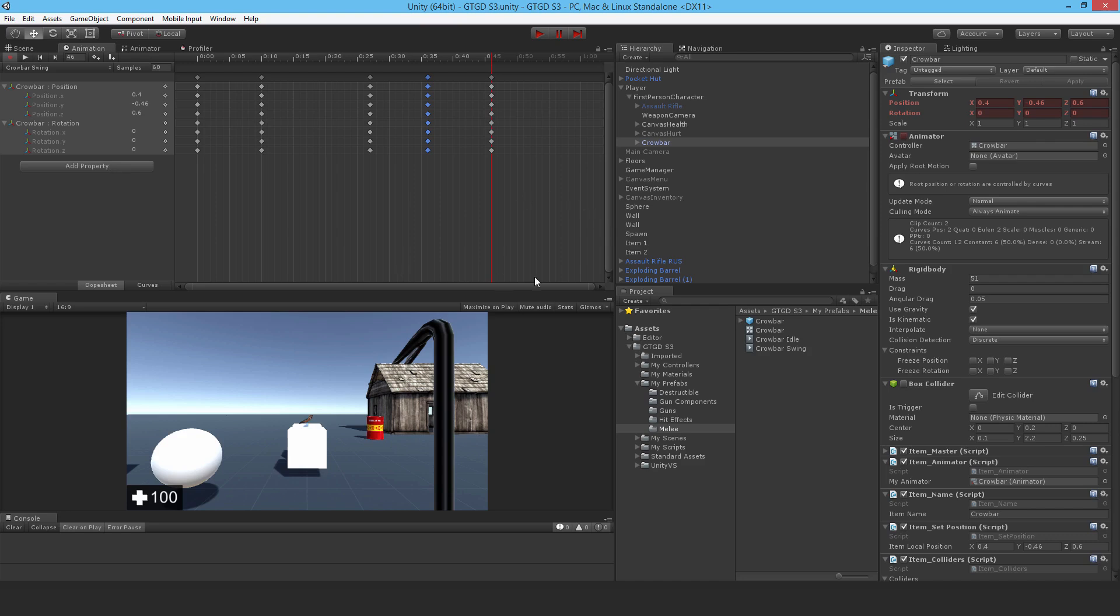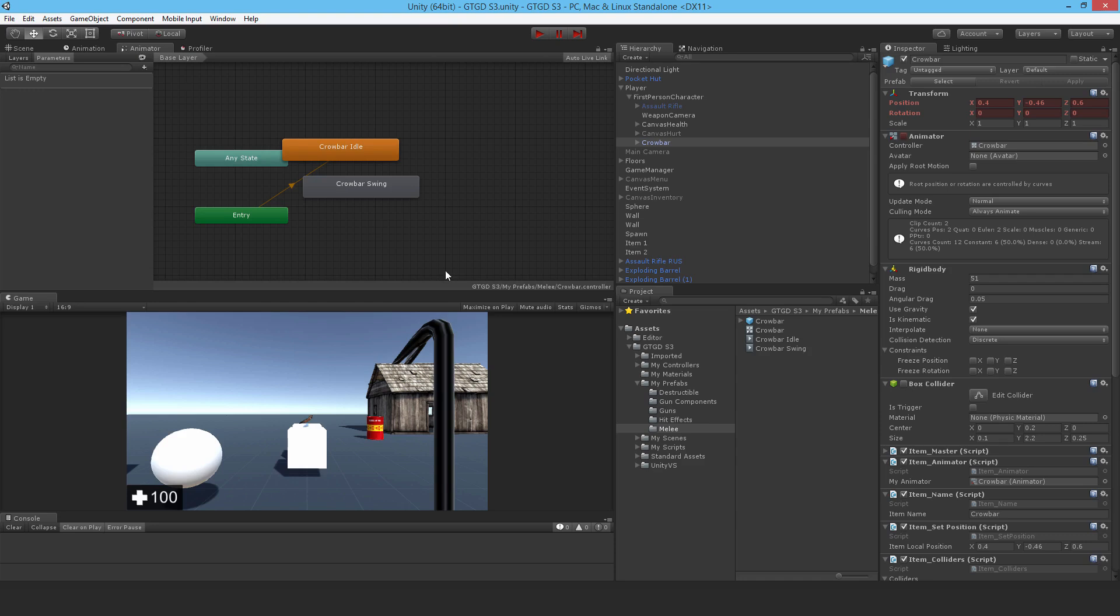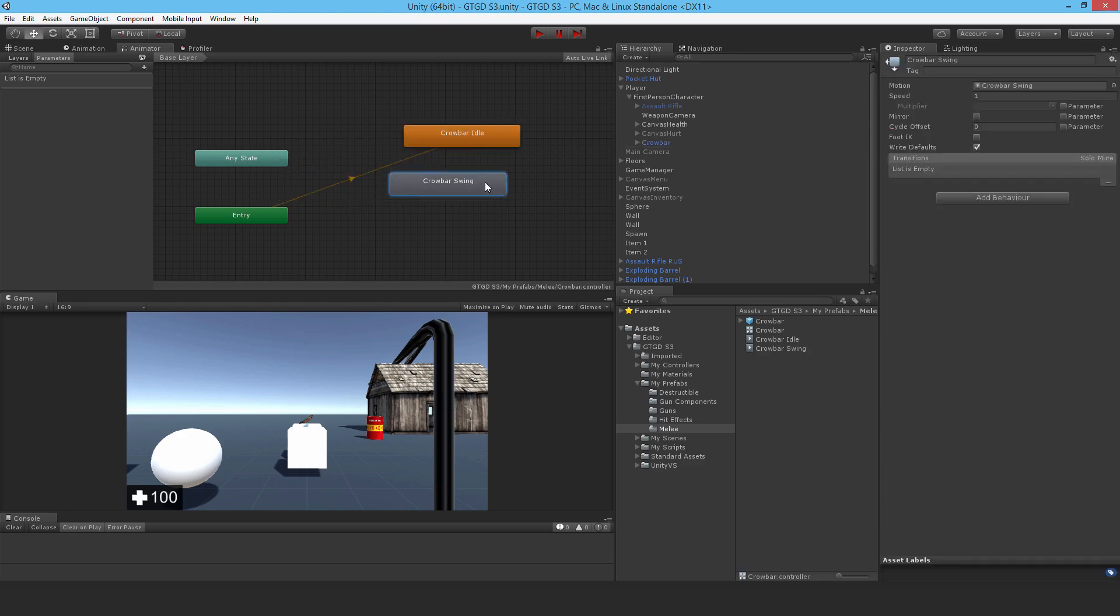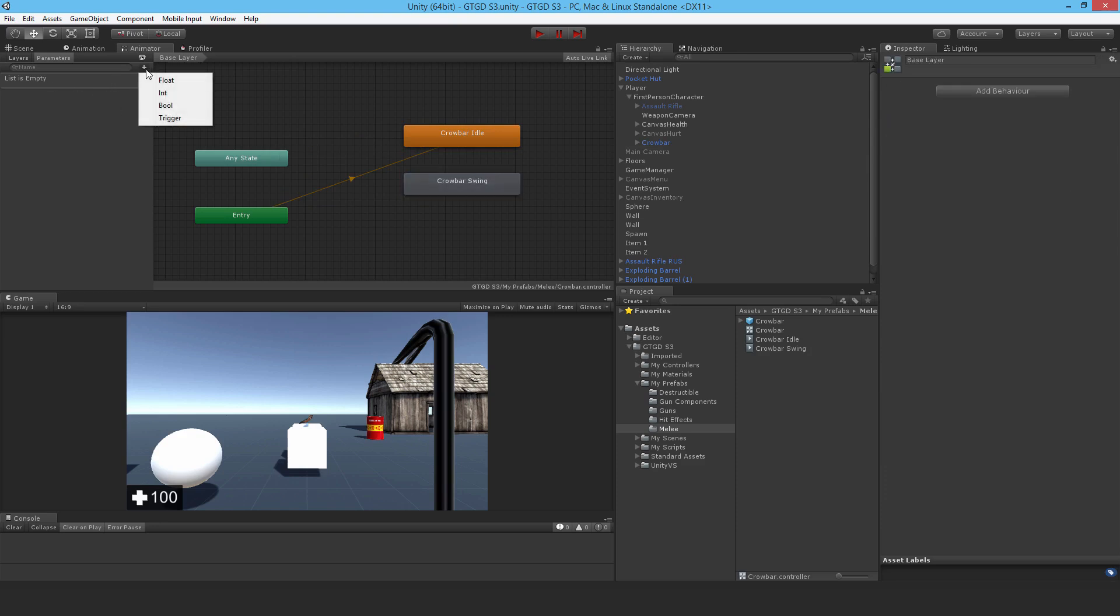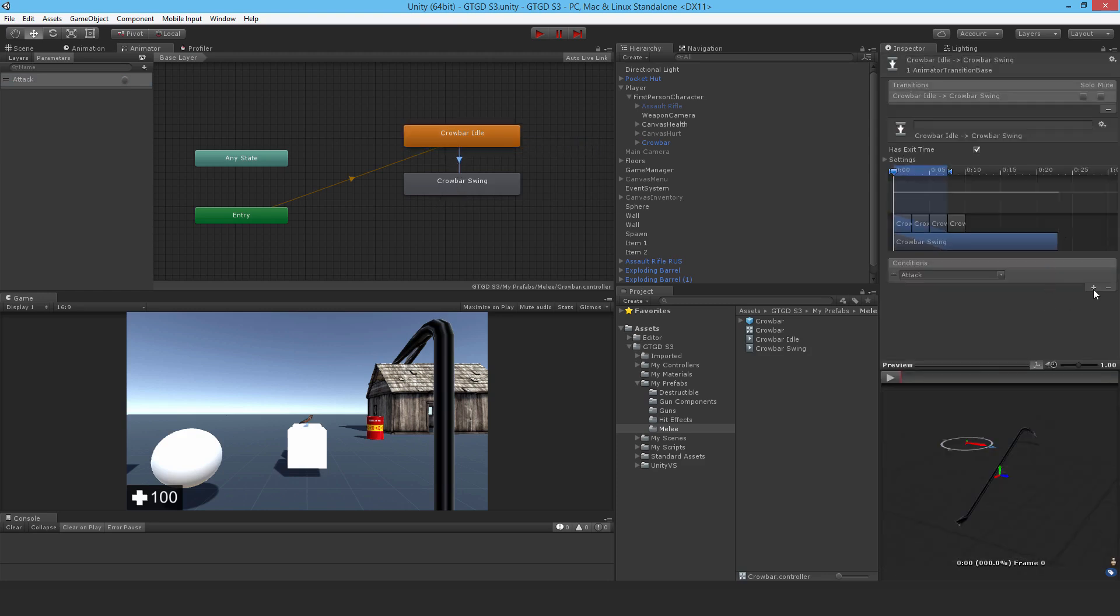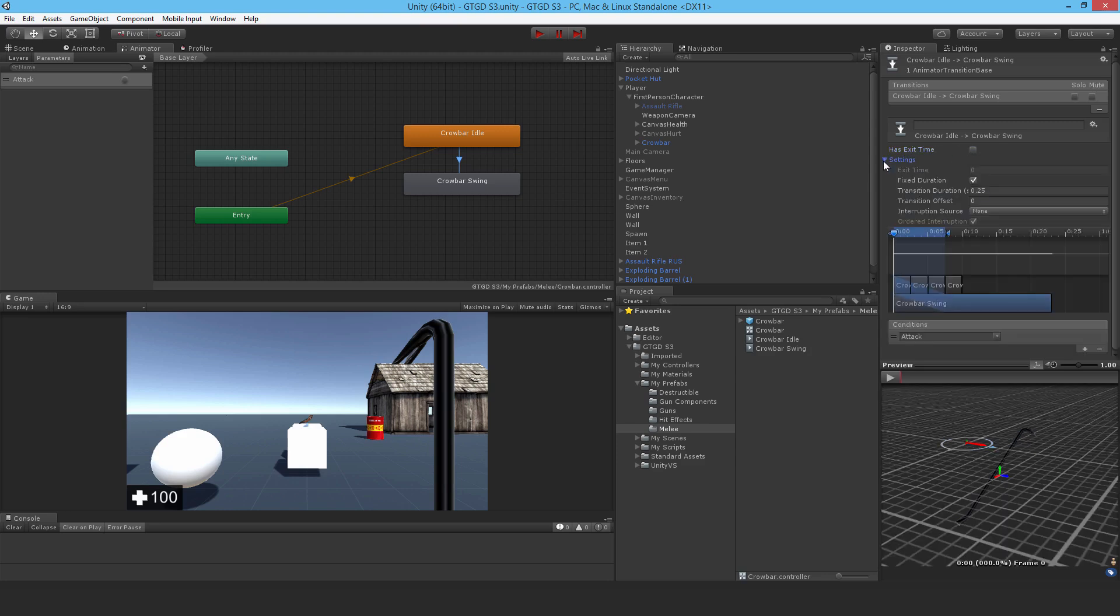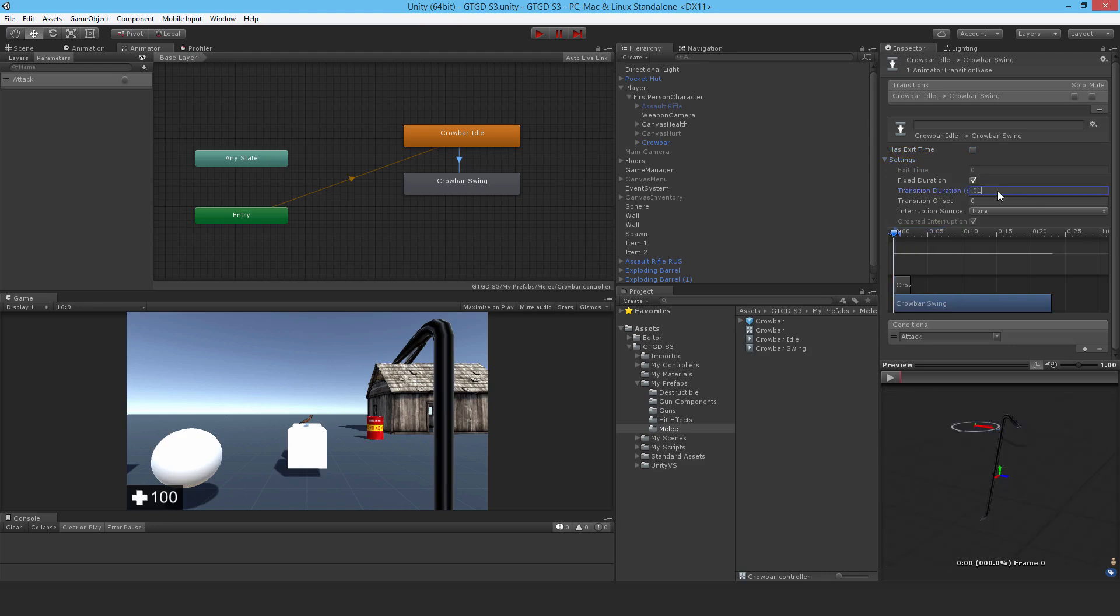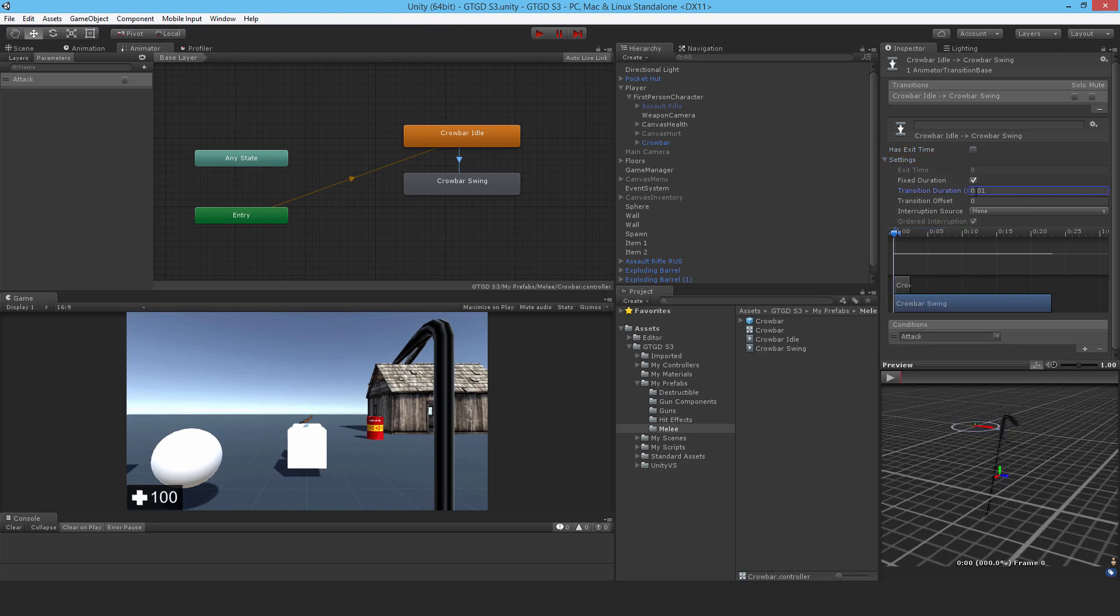Now the animator needs to get set up. We've got an idle animation and a swing animation. I need a parameter, so let's add one. It's a trigger, I'll call it attack. From idle to swing, what causes it to happen? It'll be the attack condition. I don't want any exit time and the transition duration, make it really small like 0.01 so it immediately moves and transitions into the swing and it doesn't wait for the idle to finish.